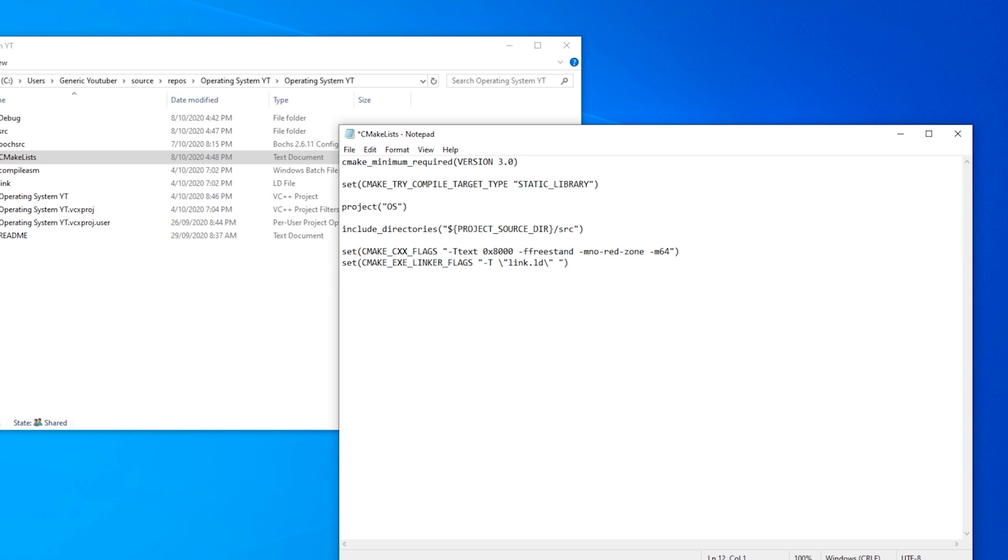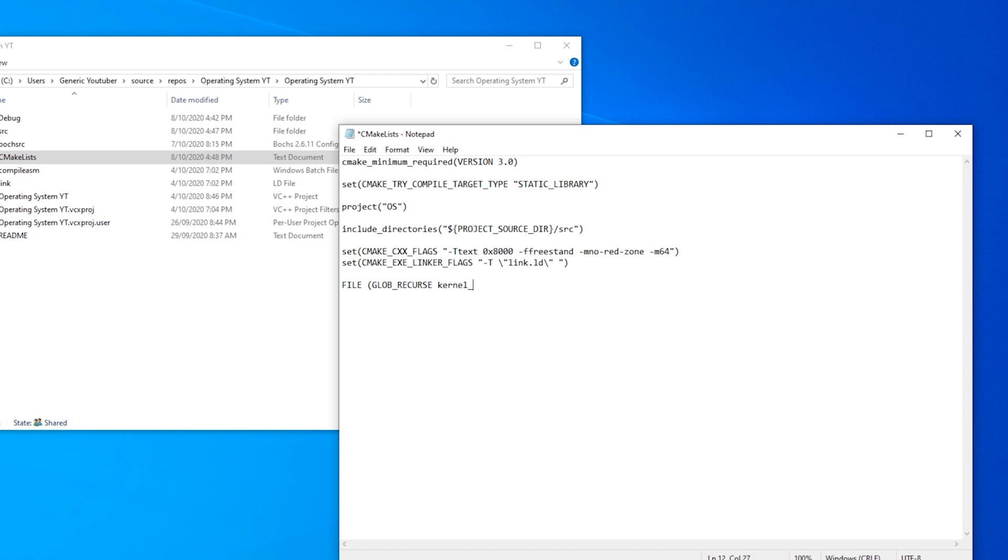Now we need to recursively find all of our source files. We're going to do it recursively so that if we have further directories inside of our source, then CMake will be able to find them. So file GLOB, for global recurse. And we'll name it kernel-c-sources quotation asterisk dot c. So this is just a wild card so that it will find all of the dot c files within our source directory and put it into kernel c sources variable.